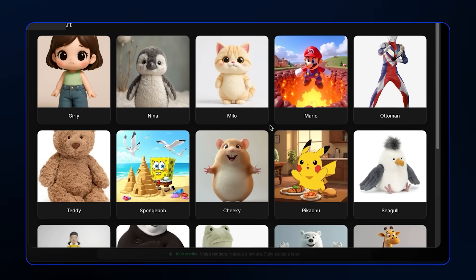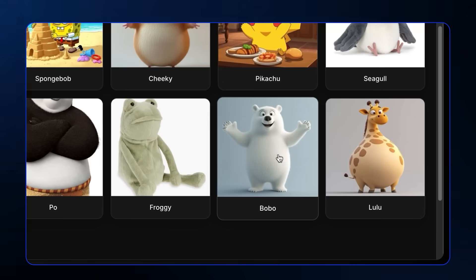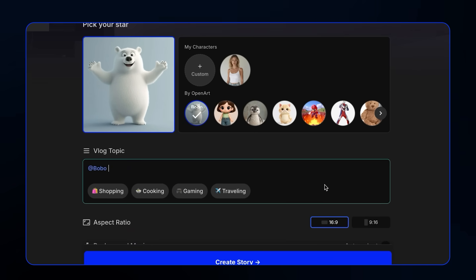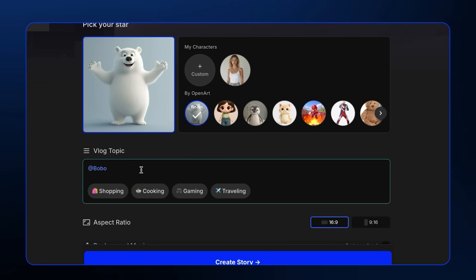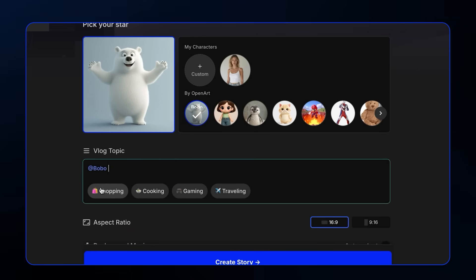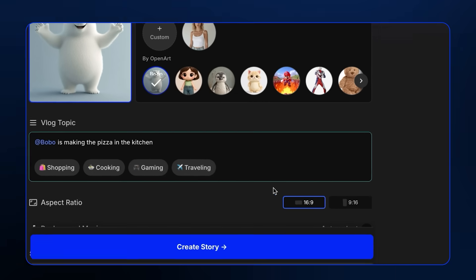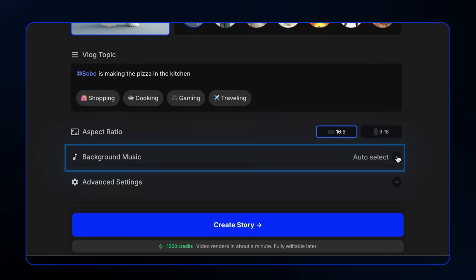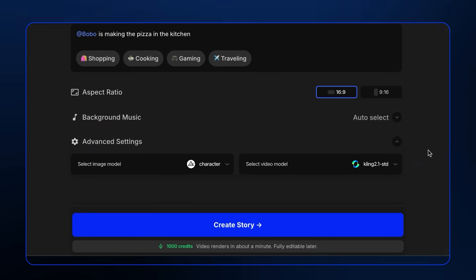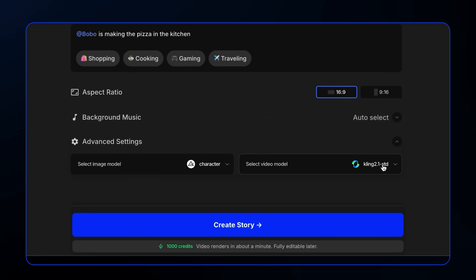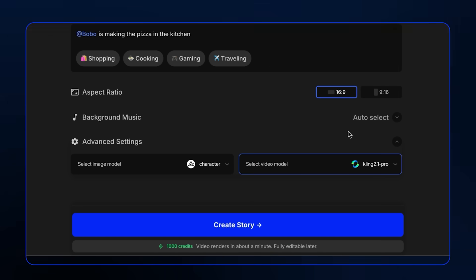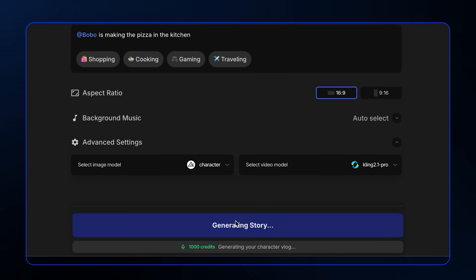I'll choose the pre-made one and pick this cute polar bear named Bobo. For the prompt, you can make your character do anything you want. You have preset prompts here to help you like shopping and cooking. So let's try the cooking preset. For the aspect ratio, keep it at 16 by 9 and set the background music to auto. In the advanced setting, keep the image model the same, but I'd switch the video model to Kling 2.1 Pro as that will give us the best results. Now click on create story.